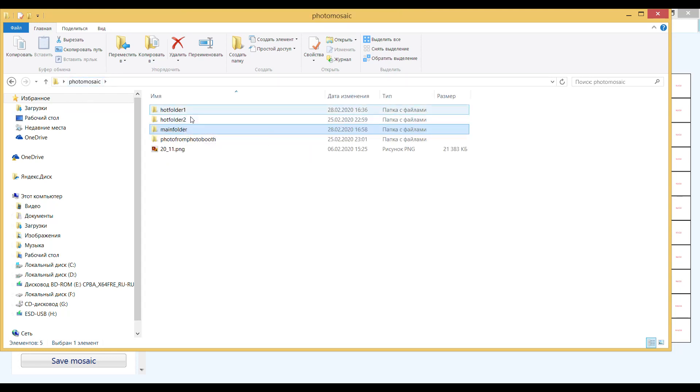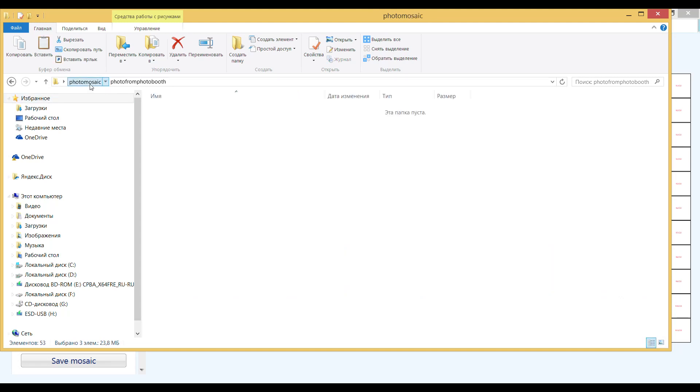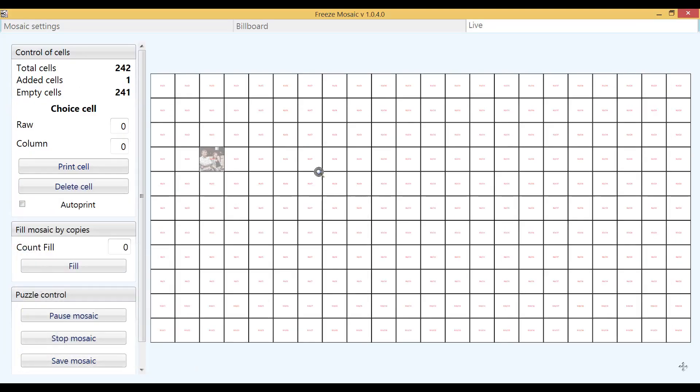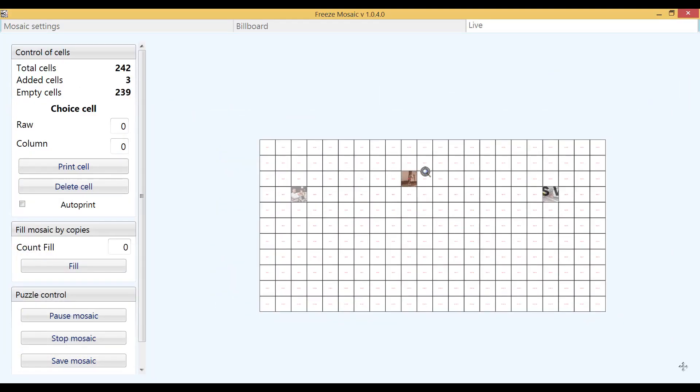When you get into the hot photo folder, our software automatically crops the photo and overlays the image. The path to the hot folder can be any. You can use for example folders of your photo booth.